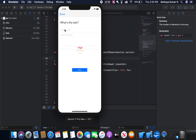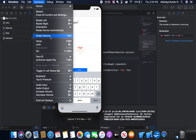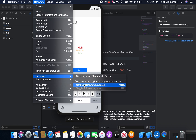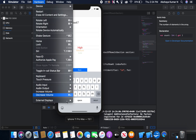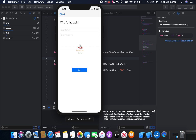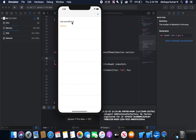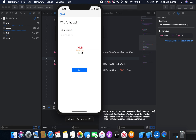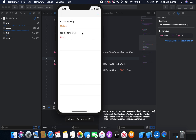Let's run the program. I'm going to hide the simulator keyboard and use the system keyboard. Let's add a task — I'll say something and give it a priority of medium. You can see we are able to save the task with priority medium. Let me add one more task for work with a priority of high. You can see we are able to save and fetch the data and display it in our table view. See you in the next video, thanks for watching.